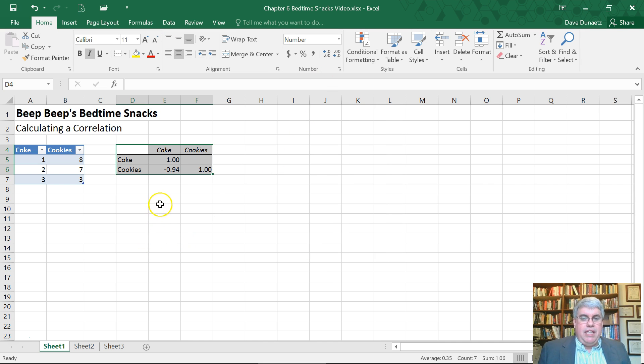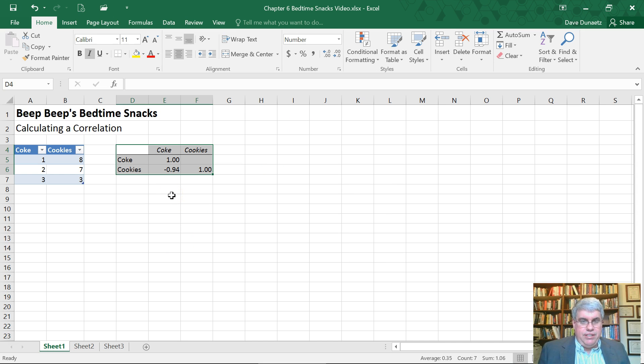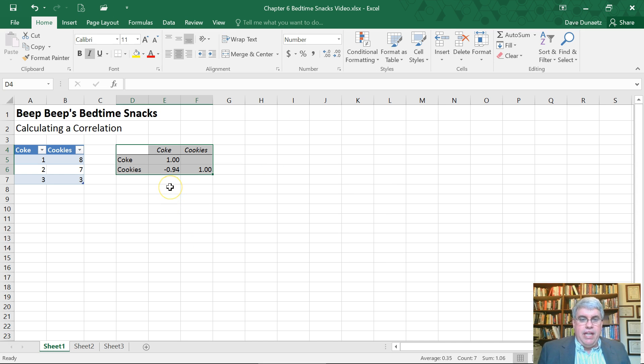And so here we see a negative 0.94 correlation. And that means it's strongly negatively correlated.